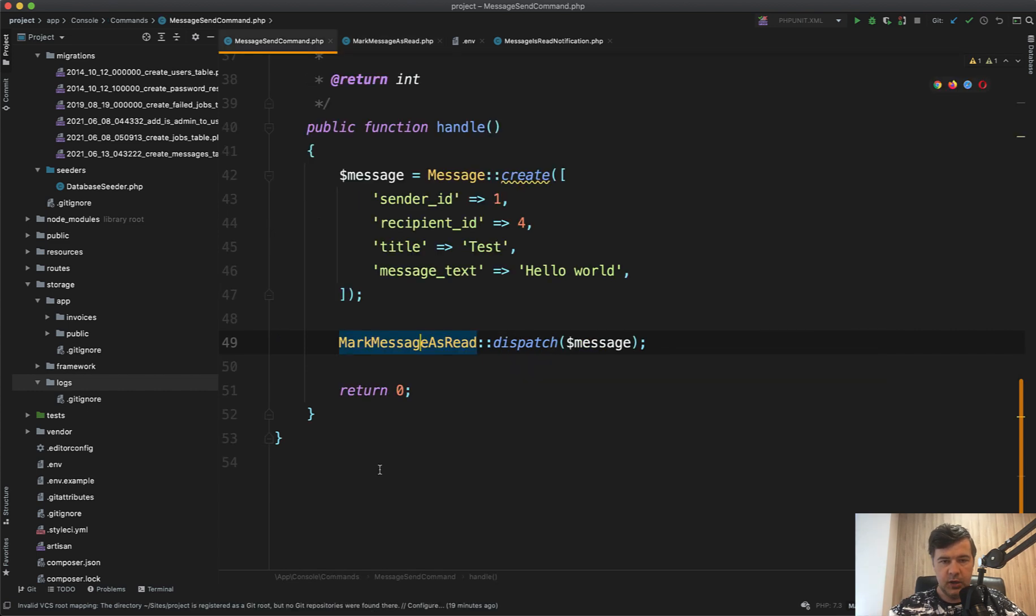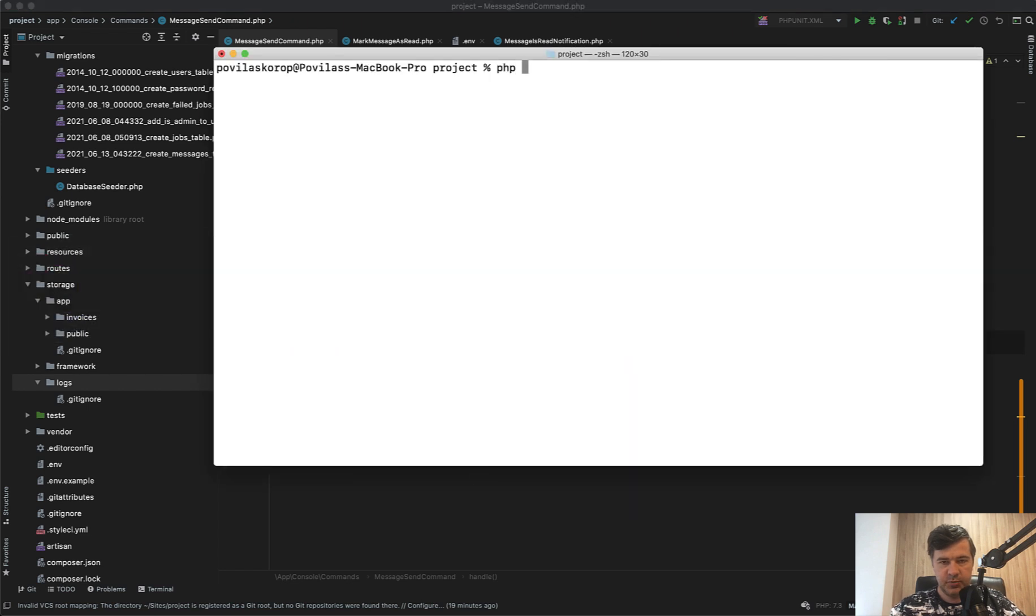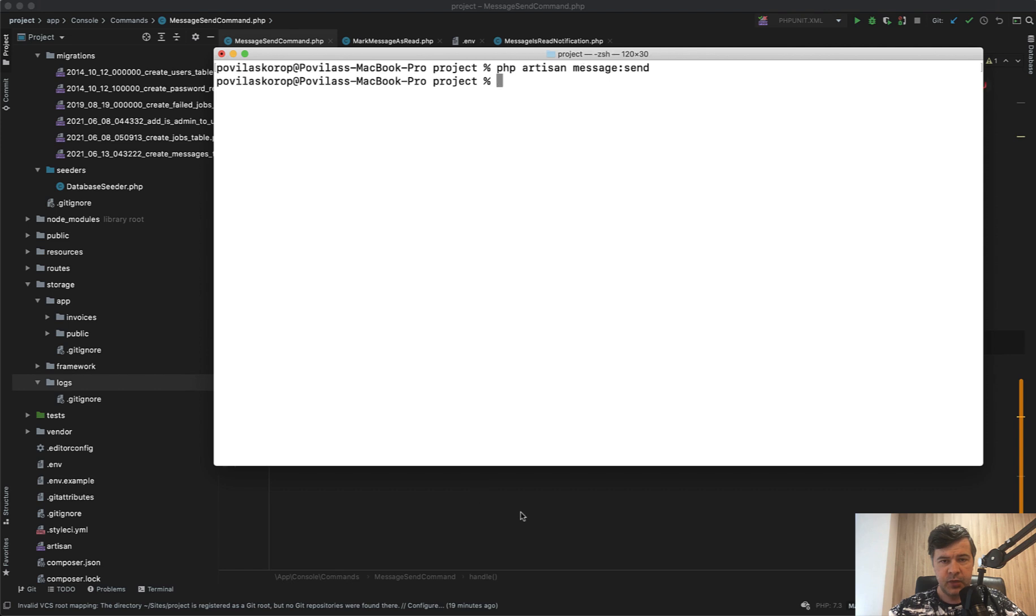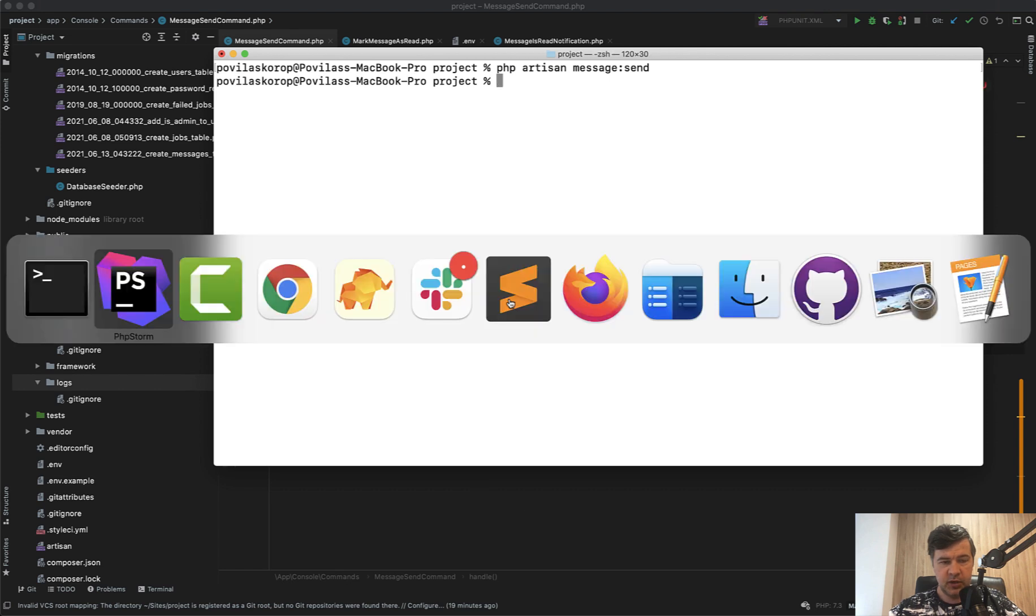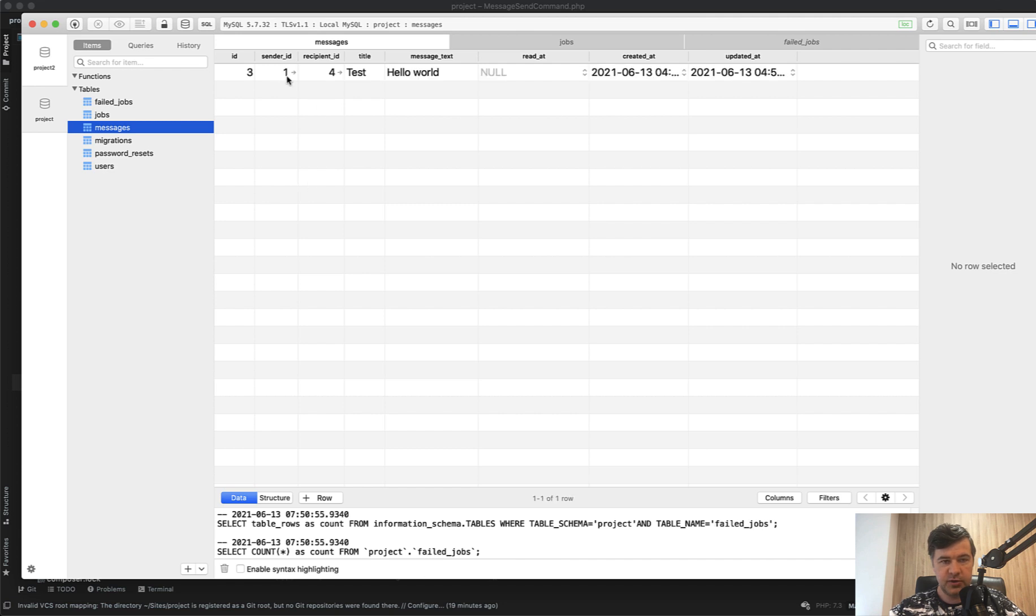Looks logical, right? Let's try to run it once. I will run that artisan command, which is php artisan message:send in my case.